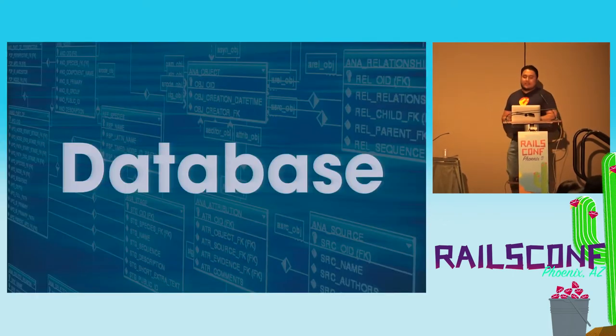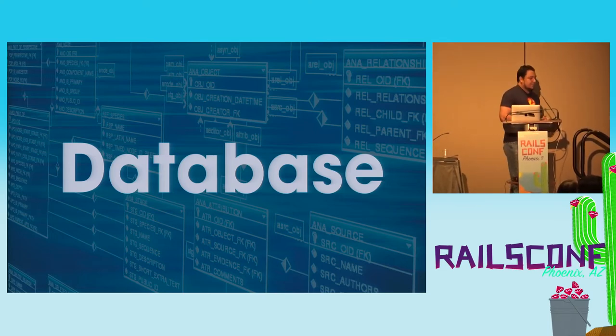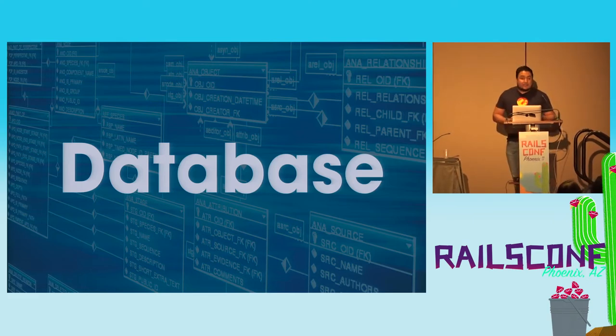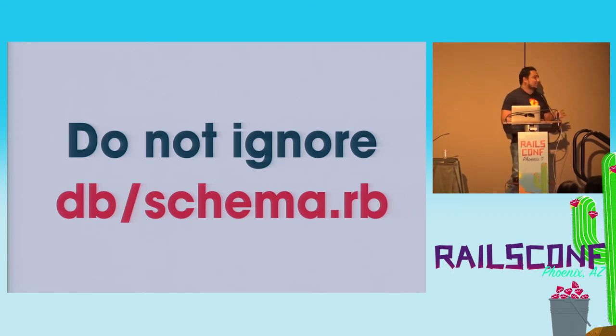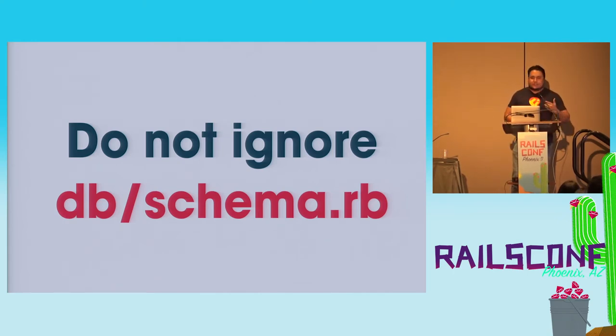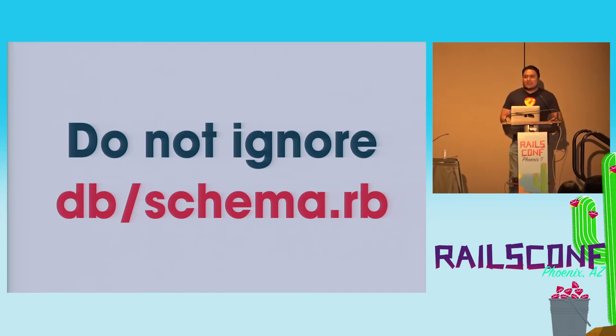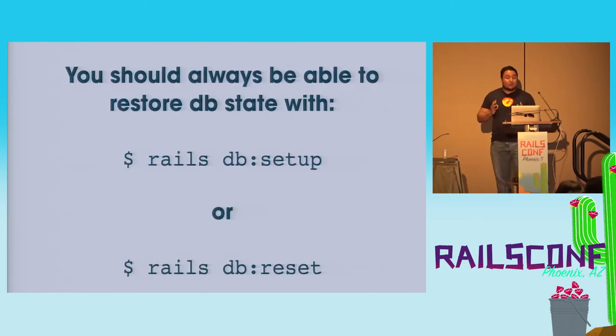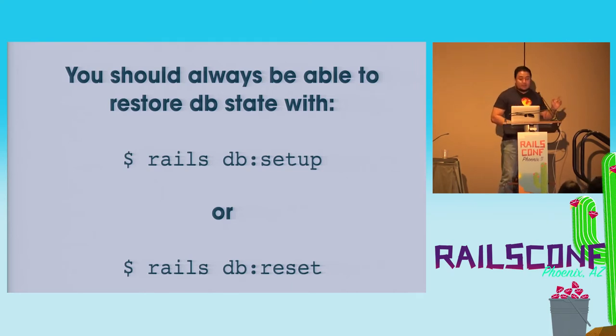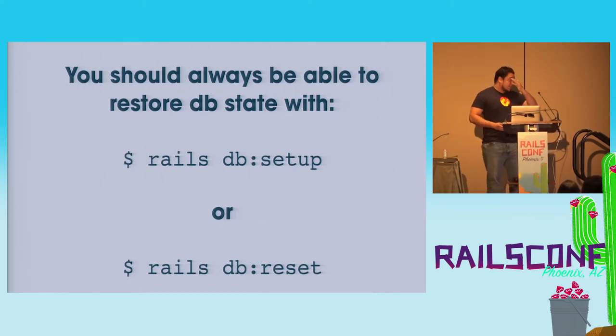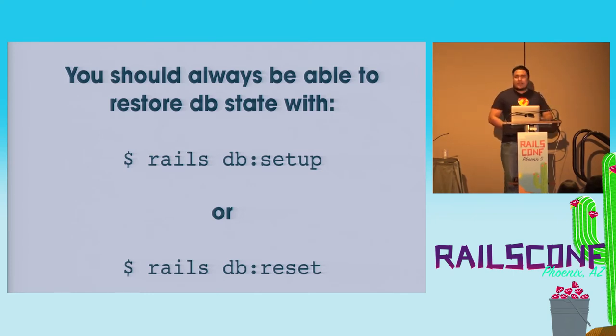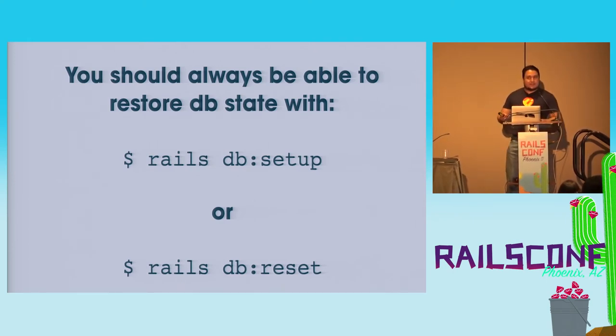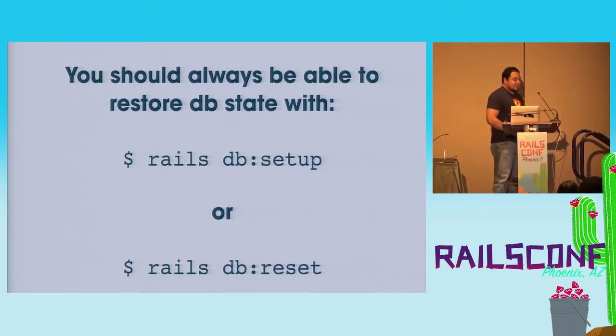Let's talk about the database. Now this one, you can't imagine in eight years of being a Rails developer, I've seen it a lot. Do not ignore the schema file, please. I've been to teams where there's no schema file, and then I ask what happened to it? And ah, there were too many conflicts with it, so we just got rid of it. I'm like, that's the point. So please do not ignore your schema file. It's very important that you're always able to restore your database state with either DB setup or DB reset. Especially if you're new to the project, you can just go there, configure your database, run one of those, and you're up and running to start coding.